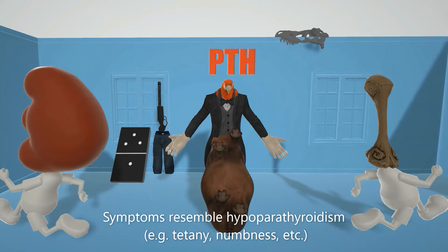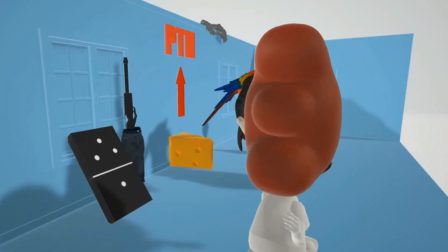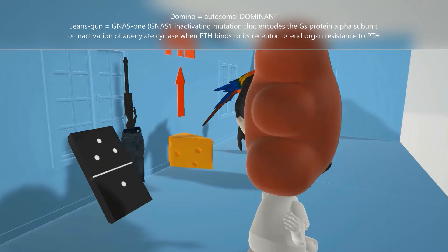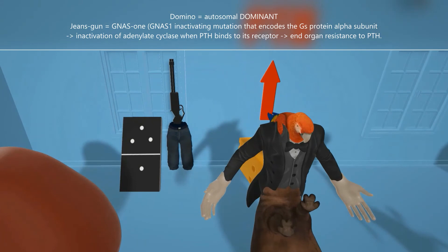Let's talk a little bit more about the pathophysiology. We see over here against the wall there's this domino, which shows up in our scene in diseases that are inherited in an autosomal dominant fashion. This helps us remember that pseudo-hypoparathyroidism — at least type 1A — is inherited in an autosomal dominant fashion. What happens is a GNAS1 inactivating mutation, represented by the genes over here with the gun. This GNAS1 inactivating mutation is coupled to the PTH receptor and encodes the GS protein alpha subunit, leading to an inactivation of adenylate cyclase when PTH binds to its receptor. This is what leads to end-organ resistance to PTH.